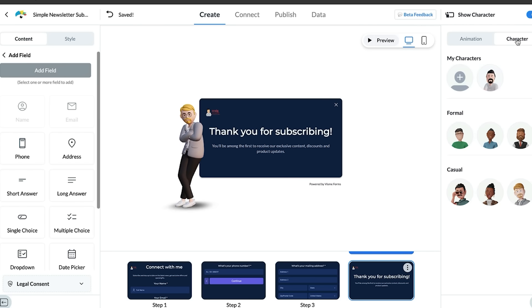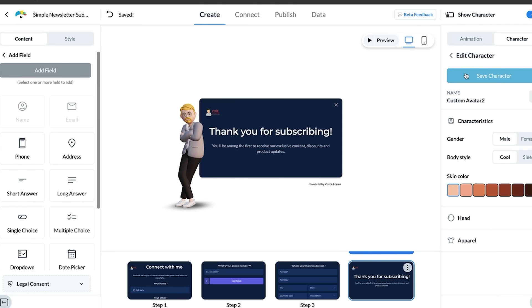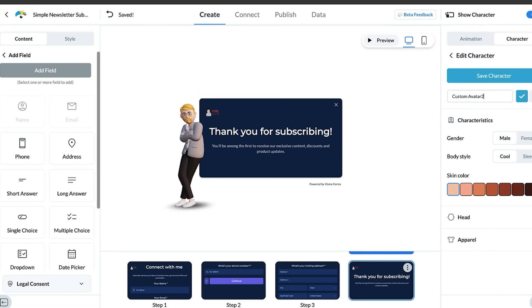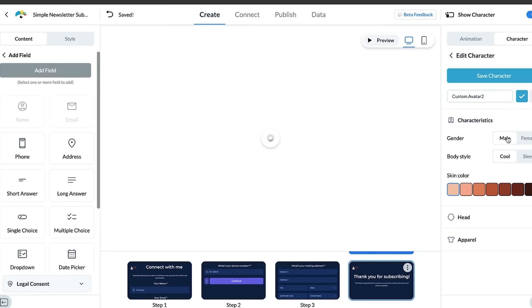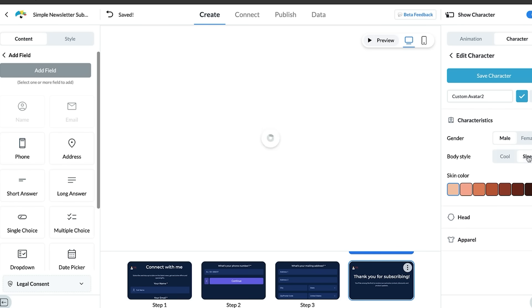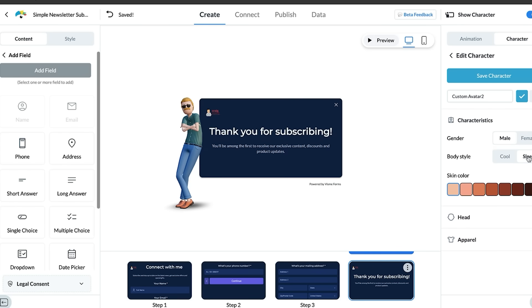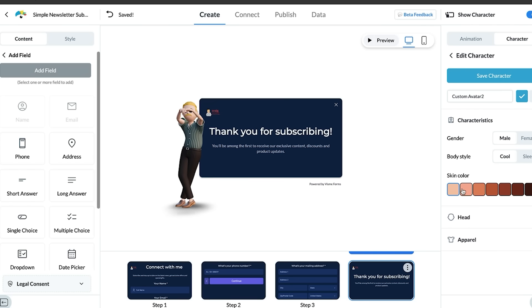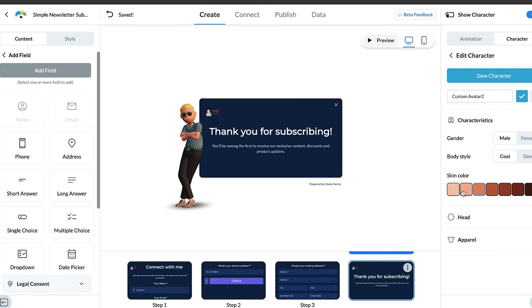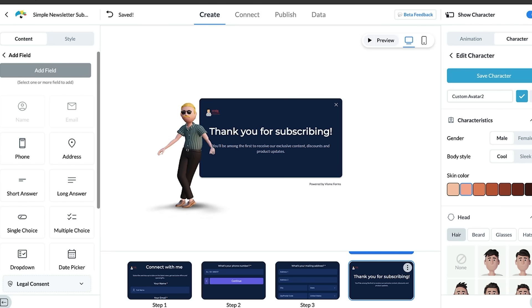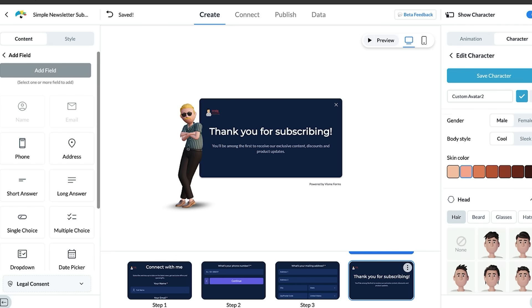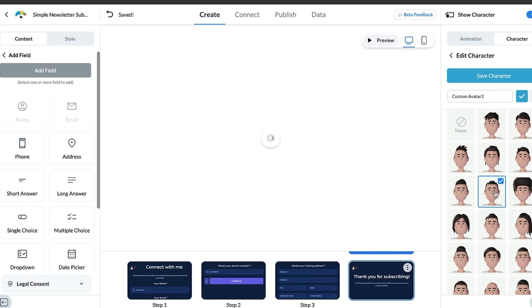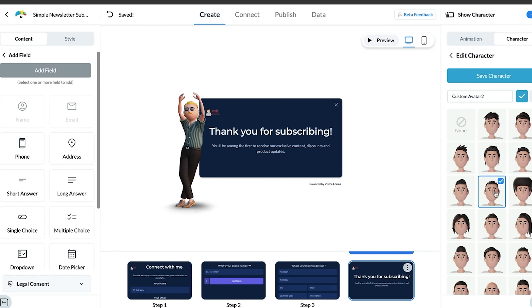The character himself can also be customized. I'm going to give it a go and see what my character can look like. I'm going to make him a male because that's what I am. I'll go for cool characteristic. Skin color, I like to think I've got a bit of a tan so I'll go for that. Head, you can pick, then you can go into beards, glasses, hats and whatever else.